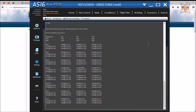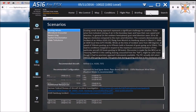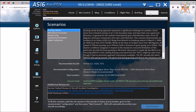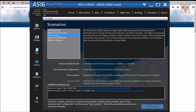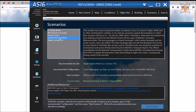The seventh tab is the scenario editor, which allows the users to fly in different events from the real world which were direct causes from the weather — from the microburst which brought down Delta Airlines flight 191, to the John F. Kennedy Jr. crash due to spatial disorientation.